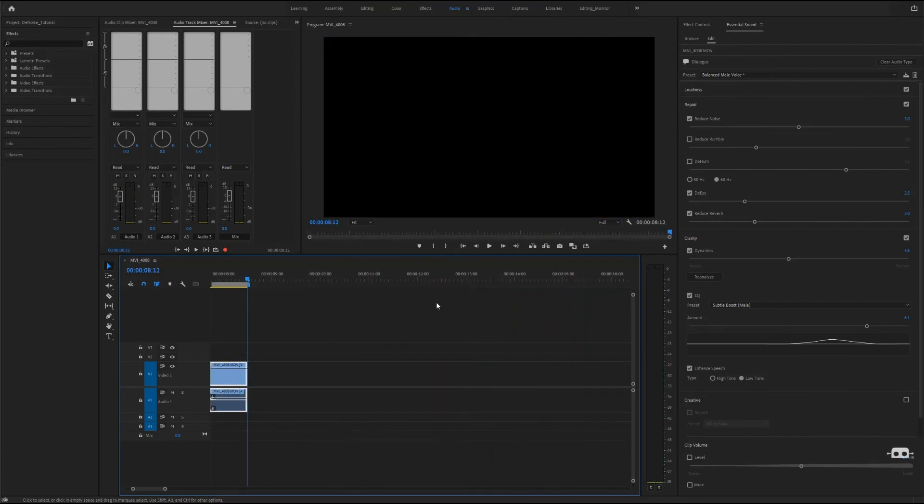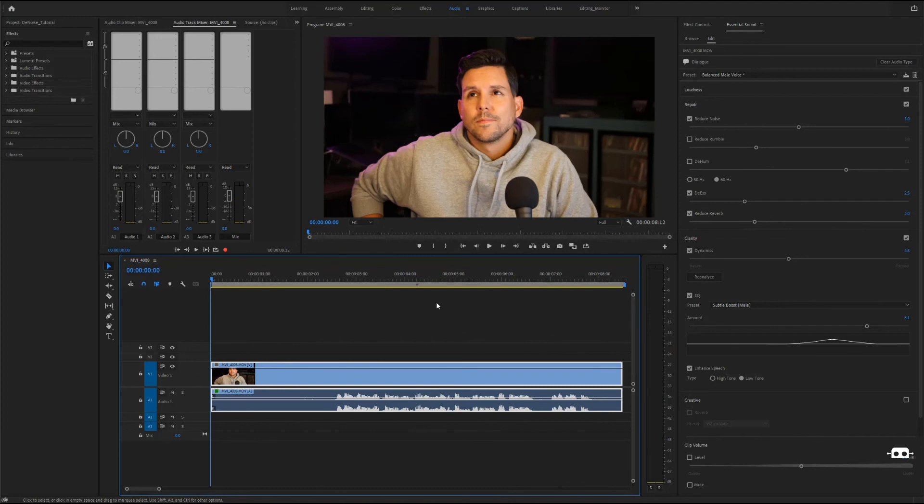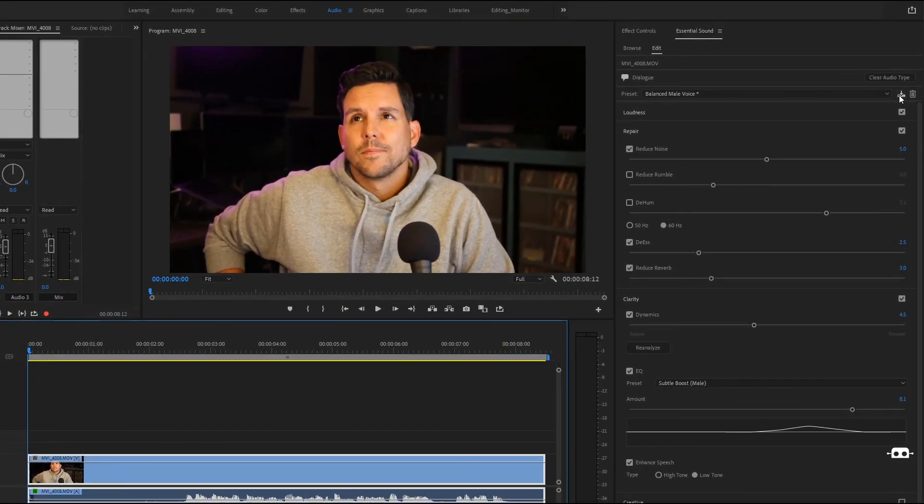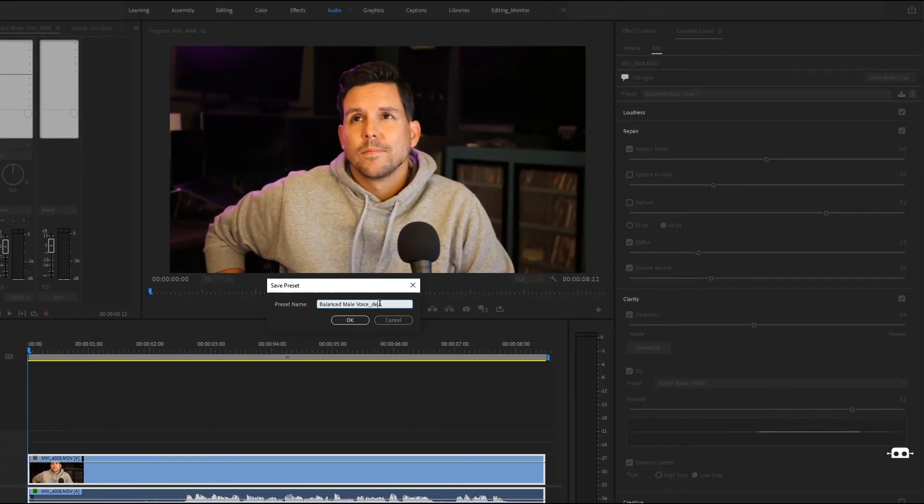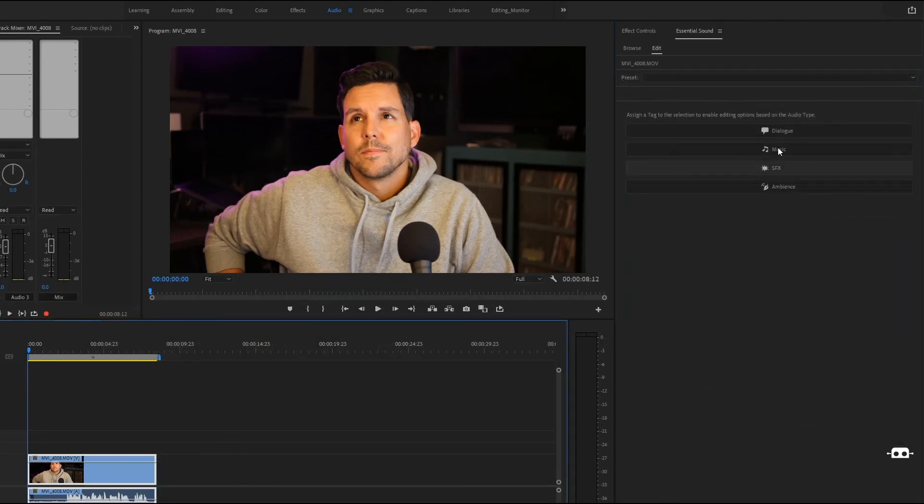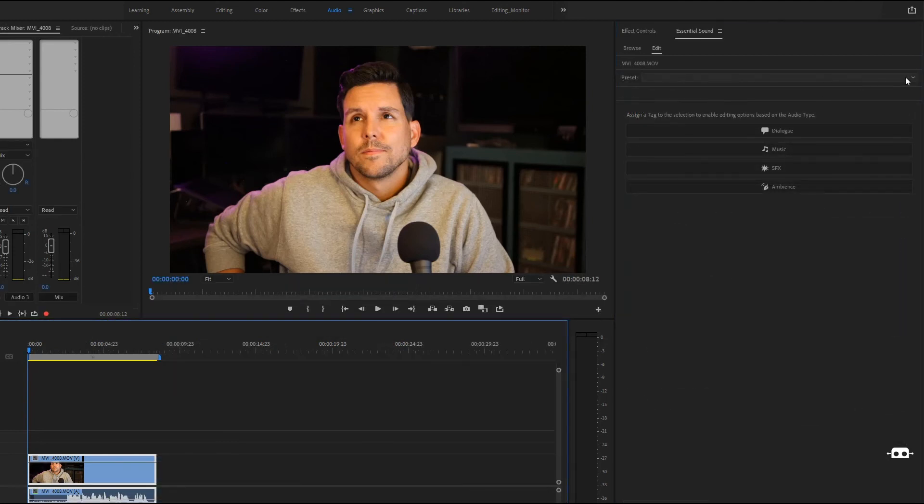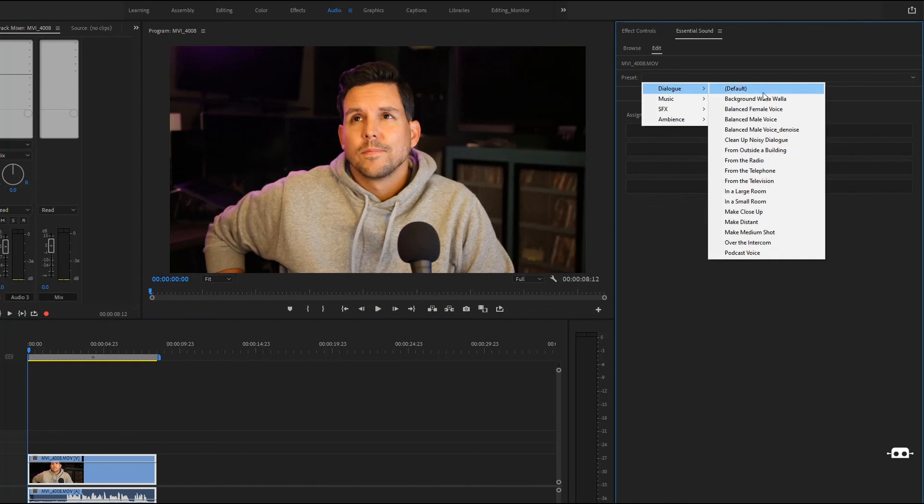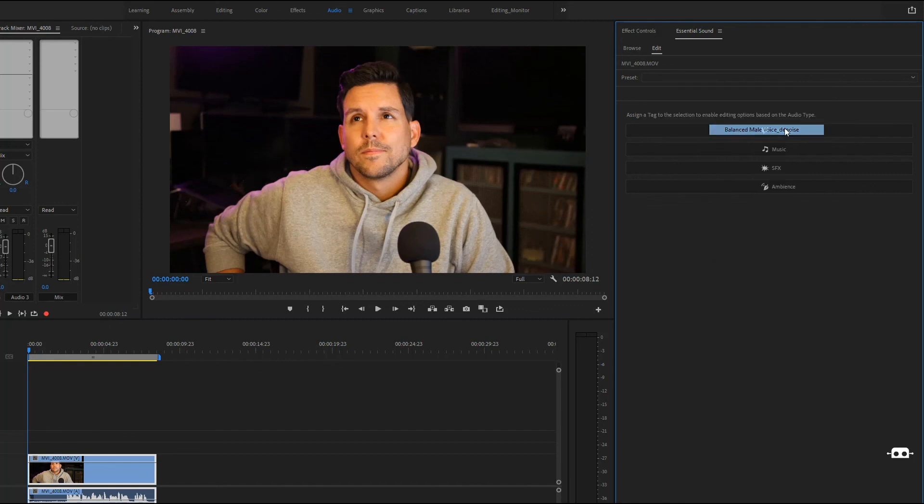Now if you do have multiple clips and obviously don't want to adjust all the parameters on each clip individually, you can come right here to save a preset. So now if you do have another clip you can come right here to the presets and apply, you'll have all the same settings.